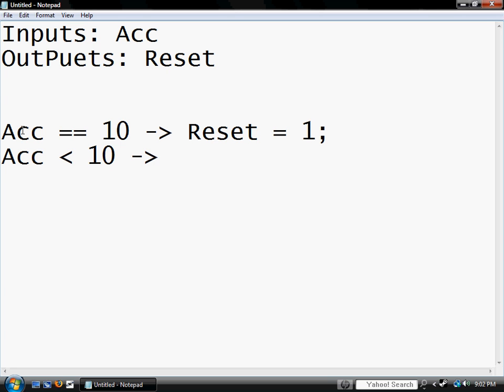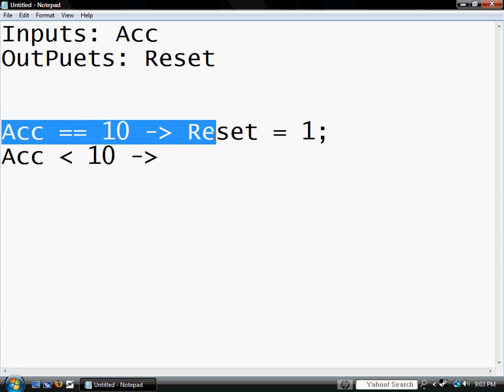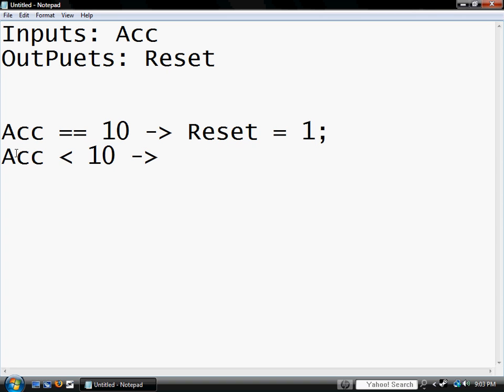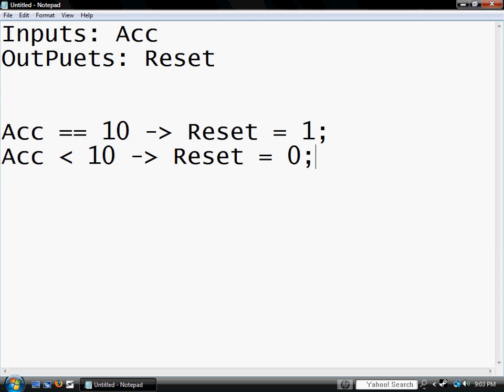So right here you can see, if the accumulator, if it's asking it, so if the accumulator is ten, then reset equals one. If the accumulator is less than ten, then we want reset to equal zero semicolon.